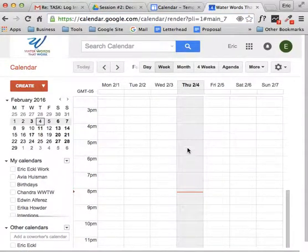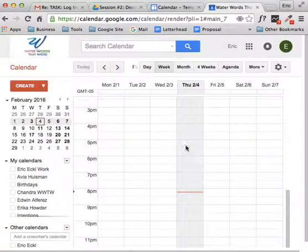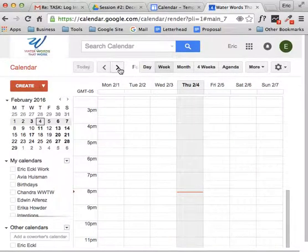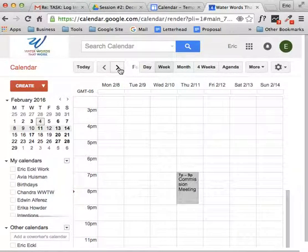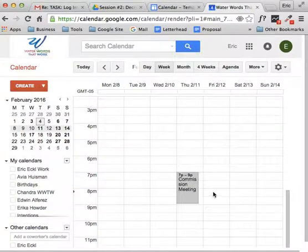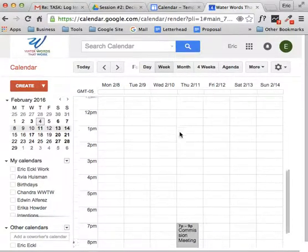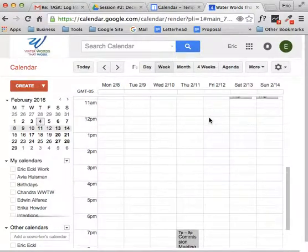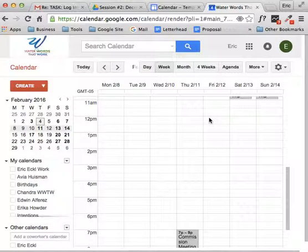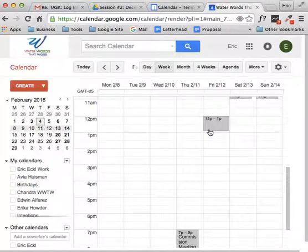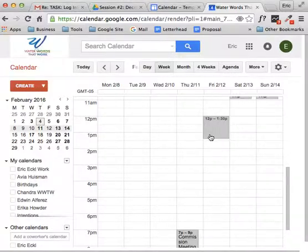And here we go. So today's February 4th. Let's go forward to February 12th. This is Friday. And we're going to schedule ourselves a lunchtime seminar, and it will go from 12 to 1:30.